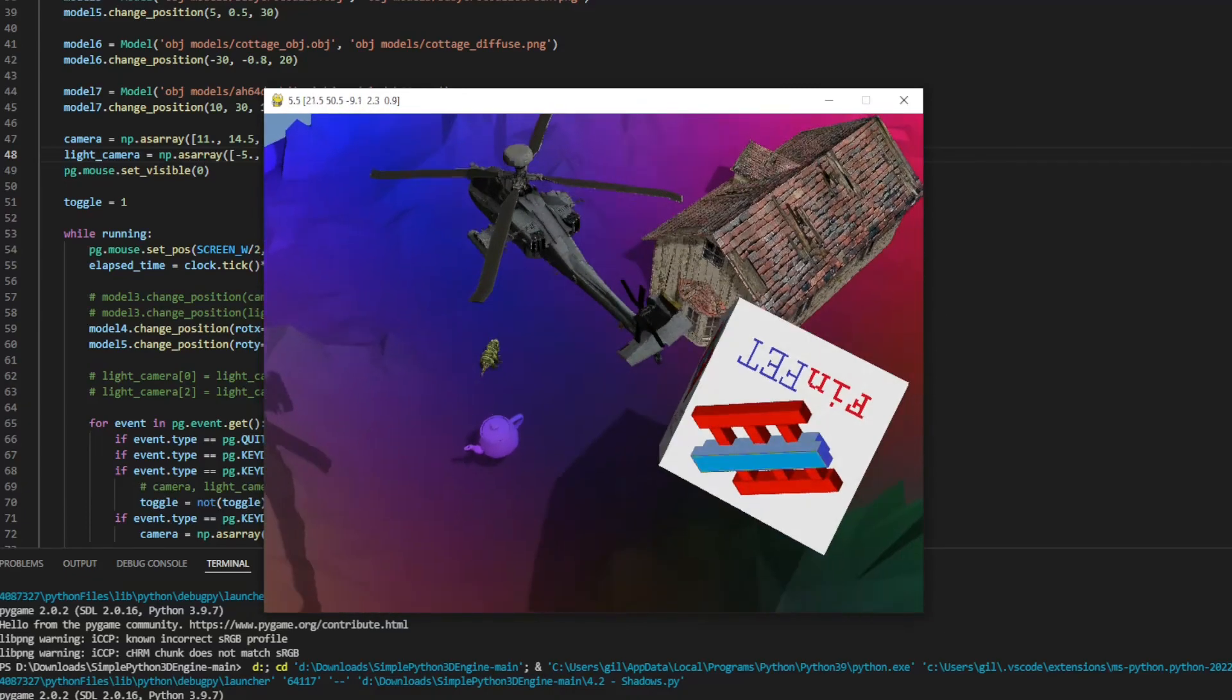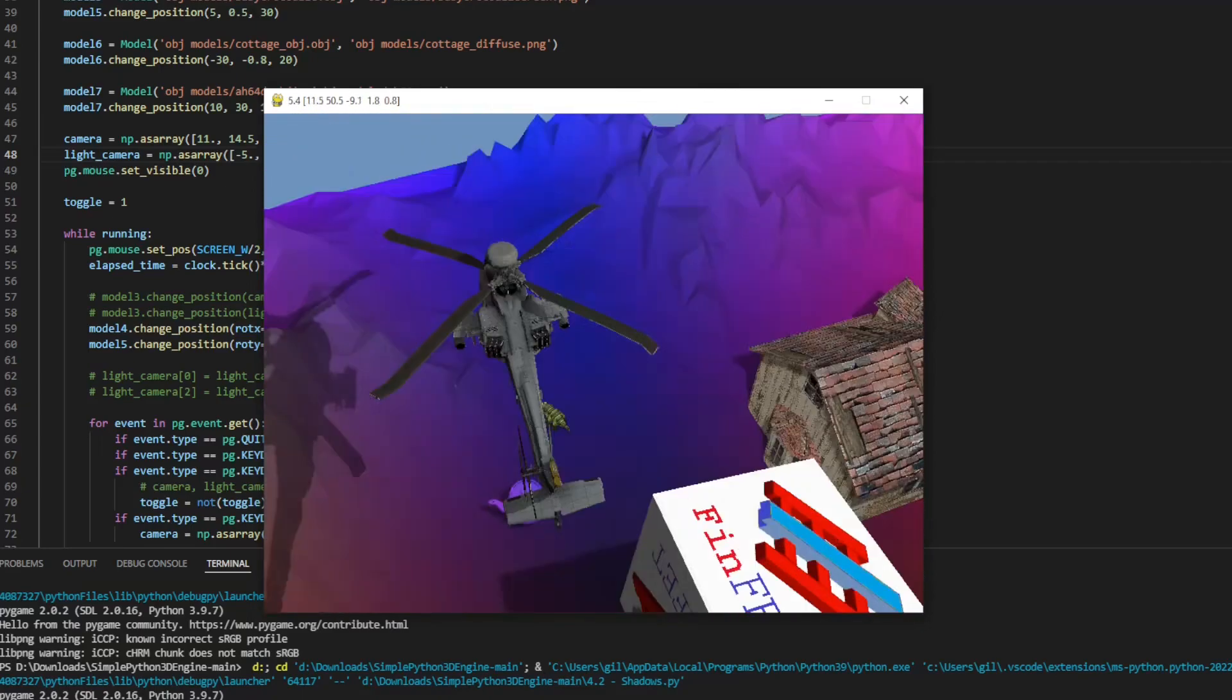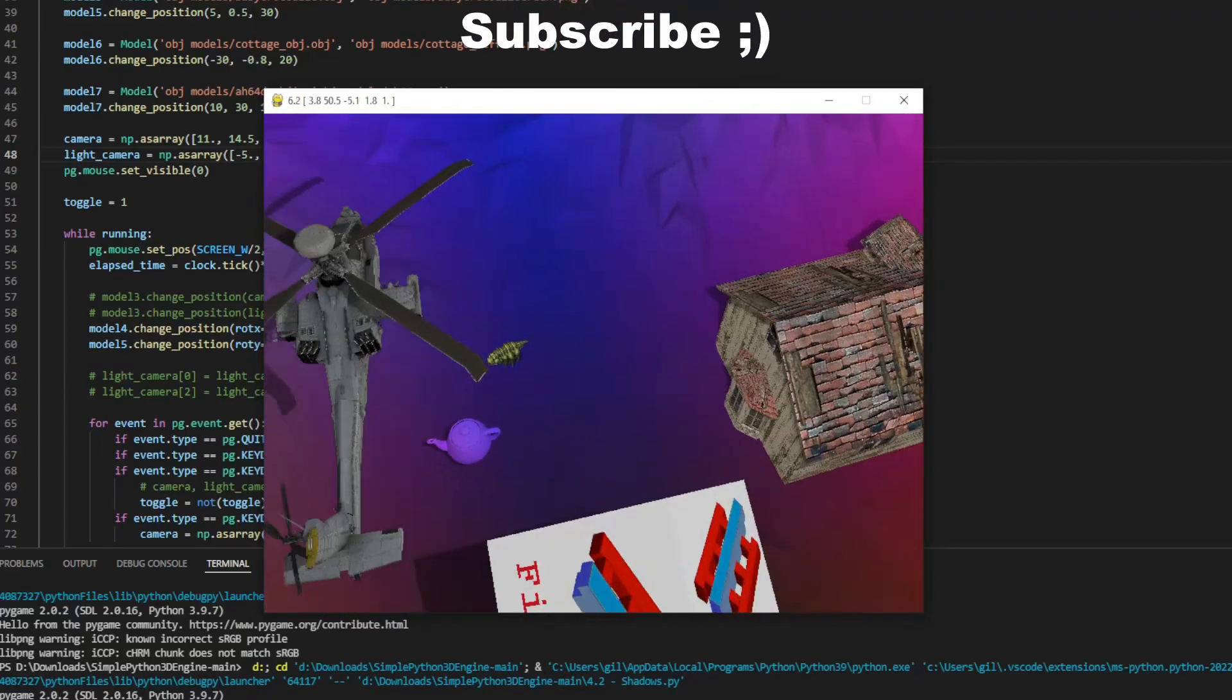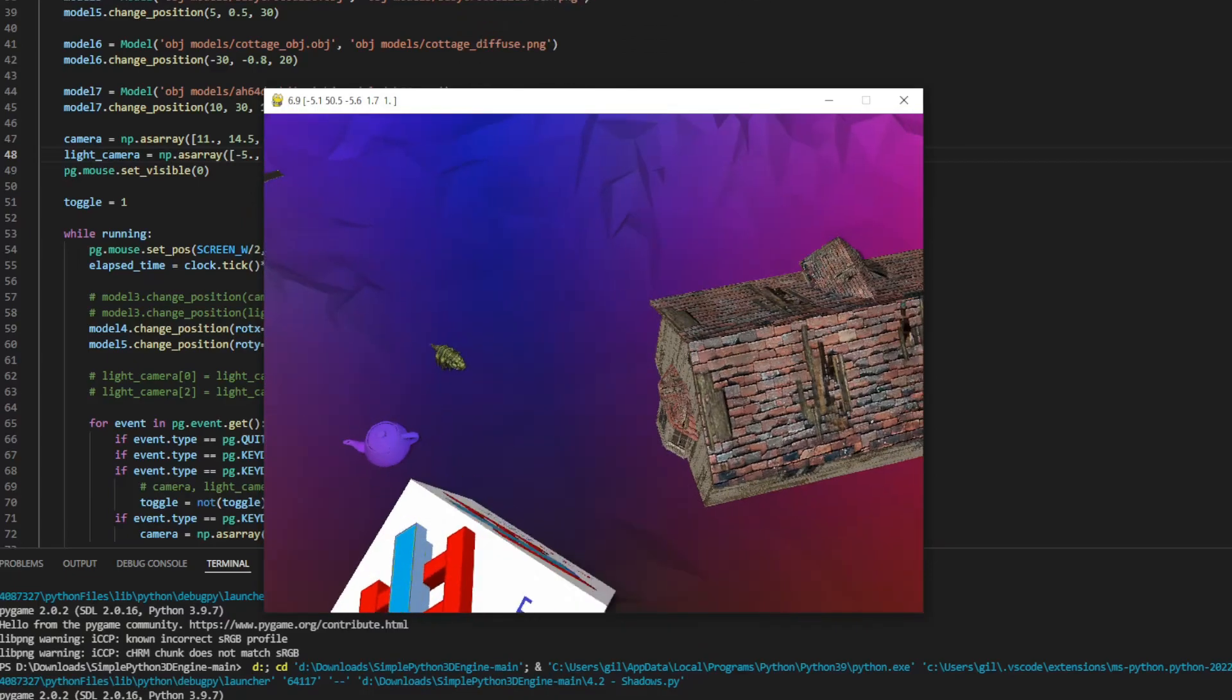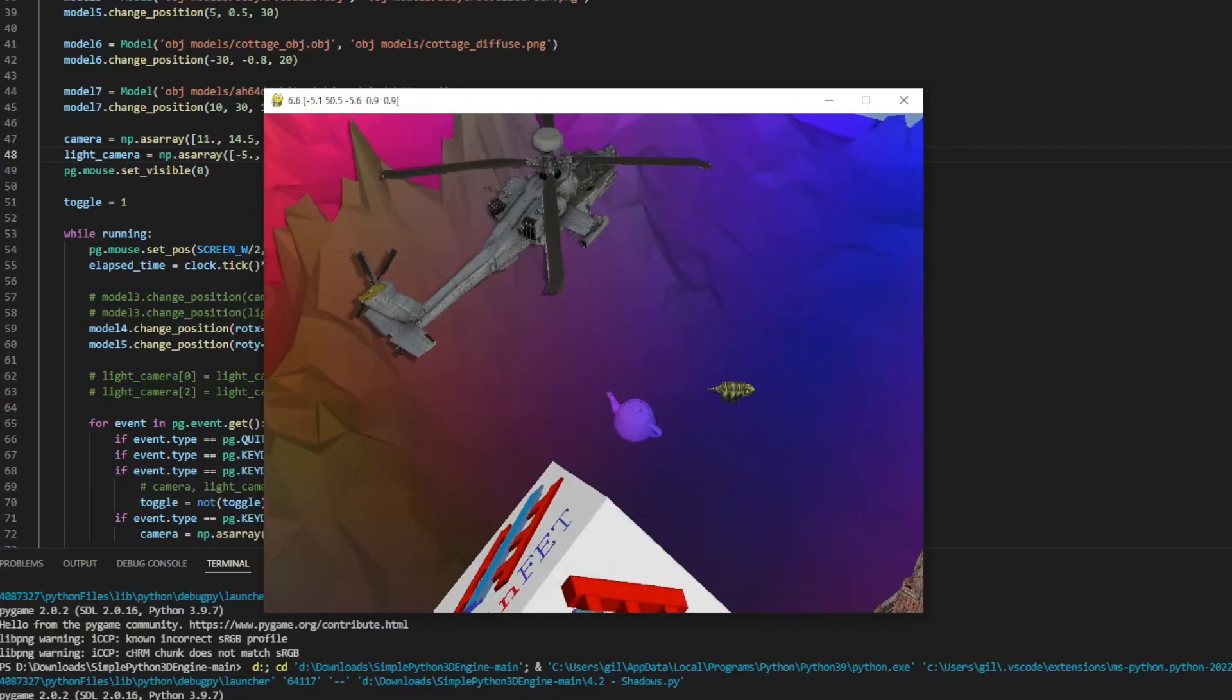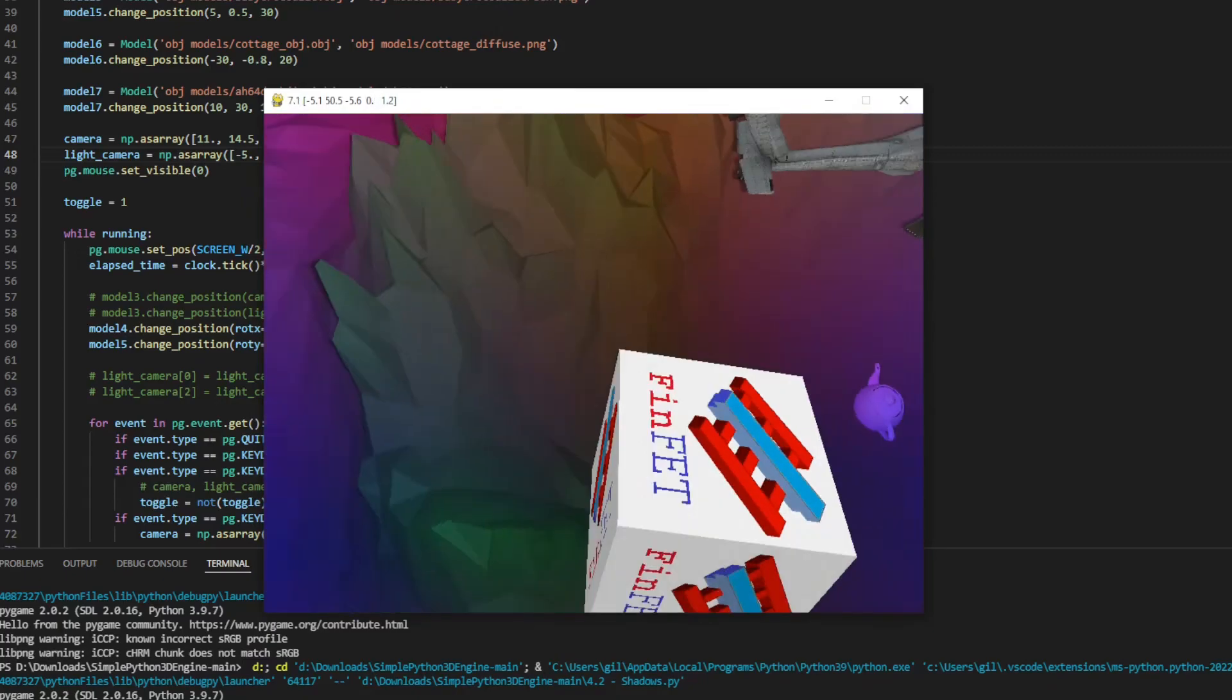I hope you enjoyed this video, if you want to see a little more about projection or rendering of triangles, take a look at my previous videos. Thanks for watching and I see you in next time.